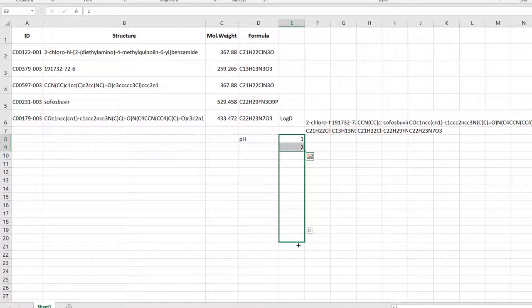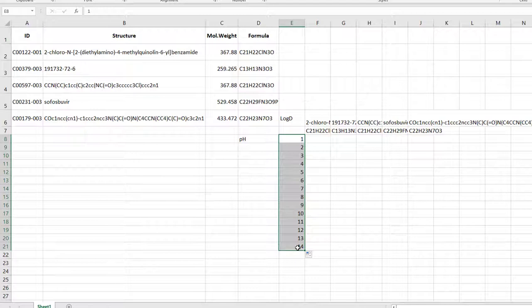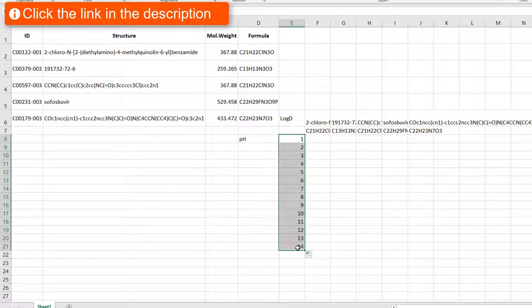As a next step, you insert the jchem log d function to calculate the distribution coefficient of the molecules at a given pH. There are a couple of ways to do this. If you don't know the name of the jchem function to use for a particular calculation or the arguments it takes,